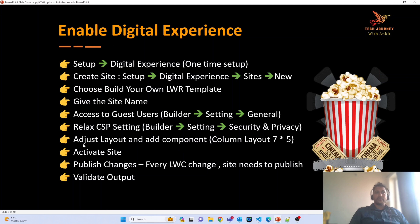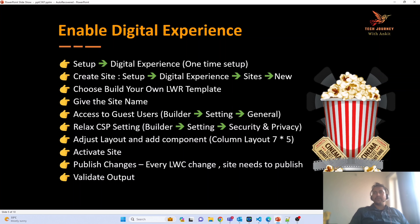The next thing we have to do is adjust the layouts and add the component. Before adding the component, make sure your components are exposed to the community. If you are following the bootcamp, we have already exposed both the Movie Search and Movie Detail components to the community. If you haven't done that, make sure you expose your components to the Experience Builder.